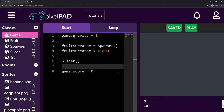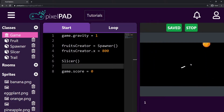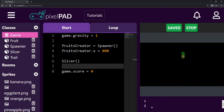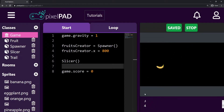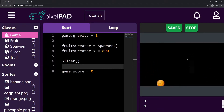Hi everybody, my name is Arthur and welcome to another Pixelpad tutorial. We are coding our Fruitslashers game and in the last video we added the scores to our game, so now our fruits give us scores and the score is displayed on the console window for us.